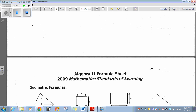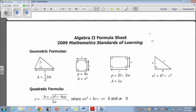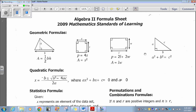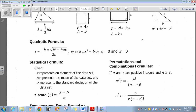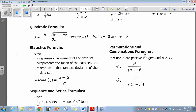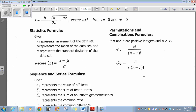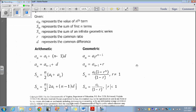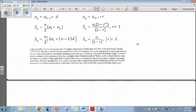So we have our formula sheet. If you have a paper test, you'll have a paper formula sheet just like this one. If you're taking the online test, you'll basically click and pull down the formula sheet which you need. You're going to need the formula sheet to answer some of the questions.